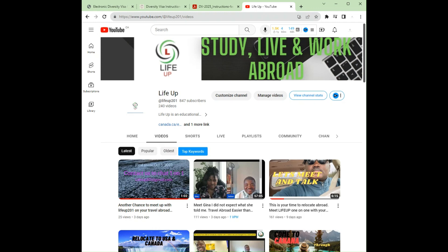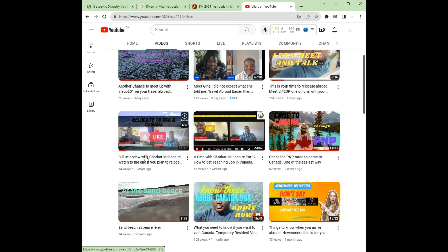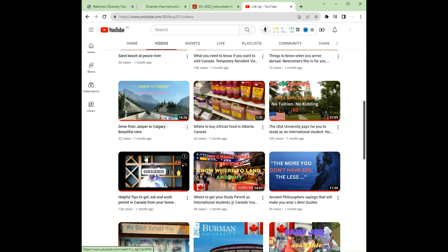Hello, good evening, good morning, good afternoon, wherever you are listening from. Welcome to Life App — another great opportunity to share great information with you. Life App is here to assist you in your journey abroad, whether you want to study abroad or work abroad. We have most of the information here, giving you all the necessary guidelines, specifically for those who want to teach in the United States or school in Canada, the United States, or any other job you are interested in.